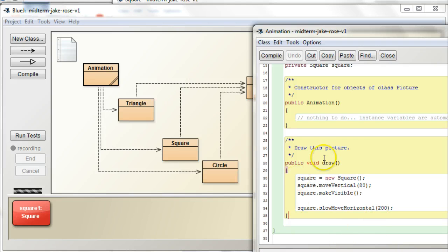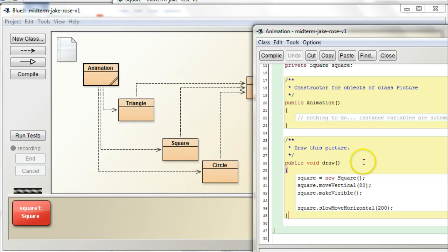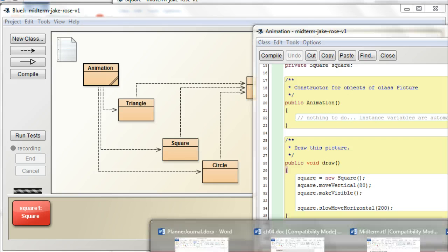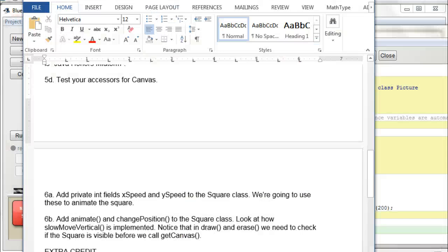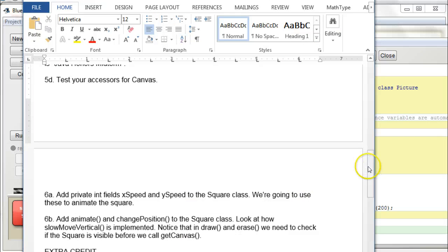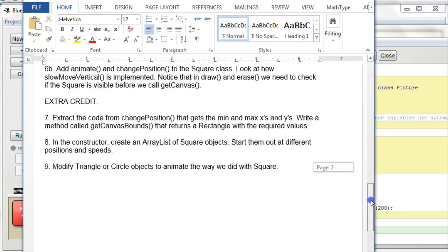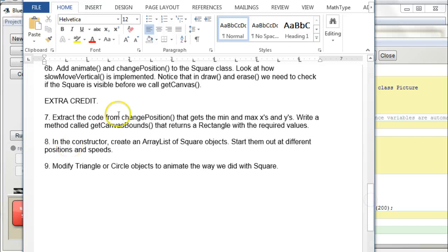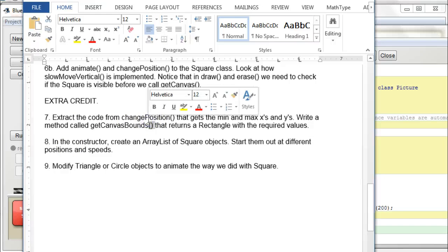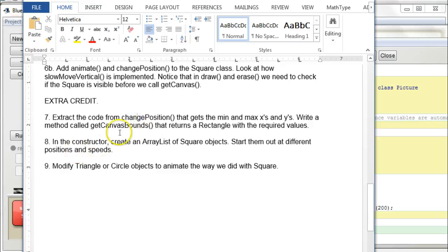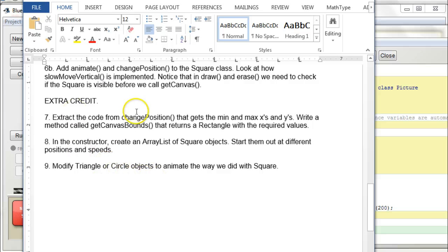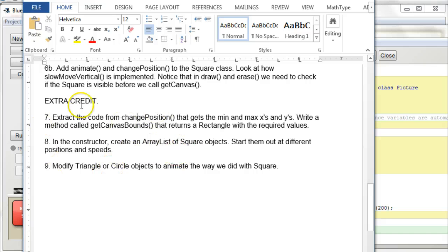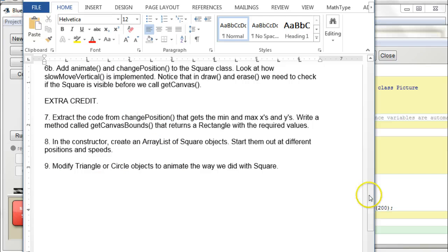So, yeah, so let's get that going. And then, once that's working, if you want to do any of the extra credit things, if you want to work on extracting code from change position or modify triangle or circle to do the same thing as square, whatever, or make an array list of square objects, you know, if you want to work any of those, let me know.